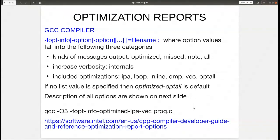There's an example of how to run the compiler to generate an optimization report with GCC at -O3, looking at successfully optimized IPA and VEC optimizations.